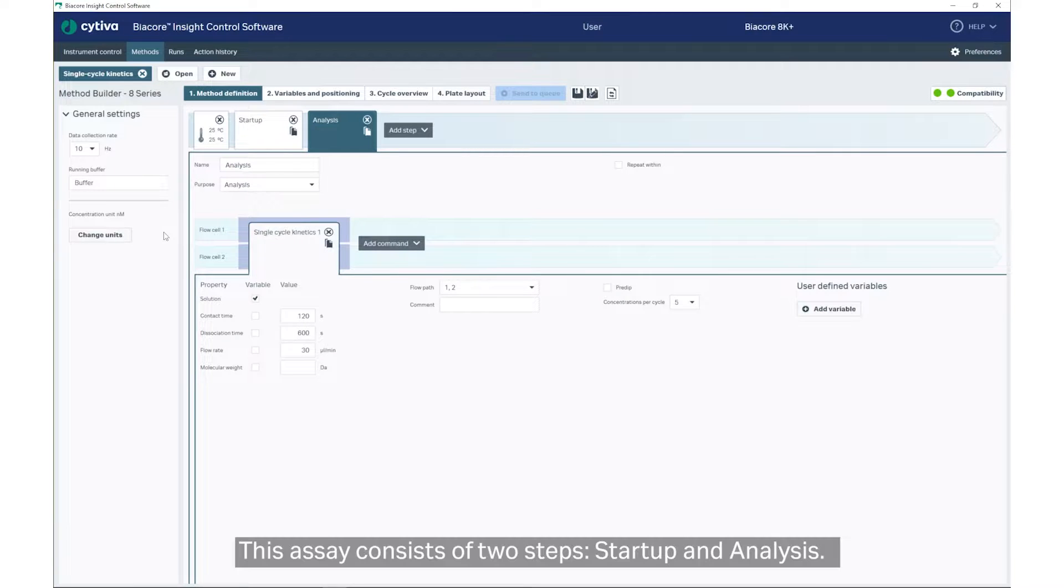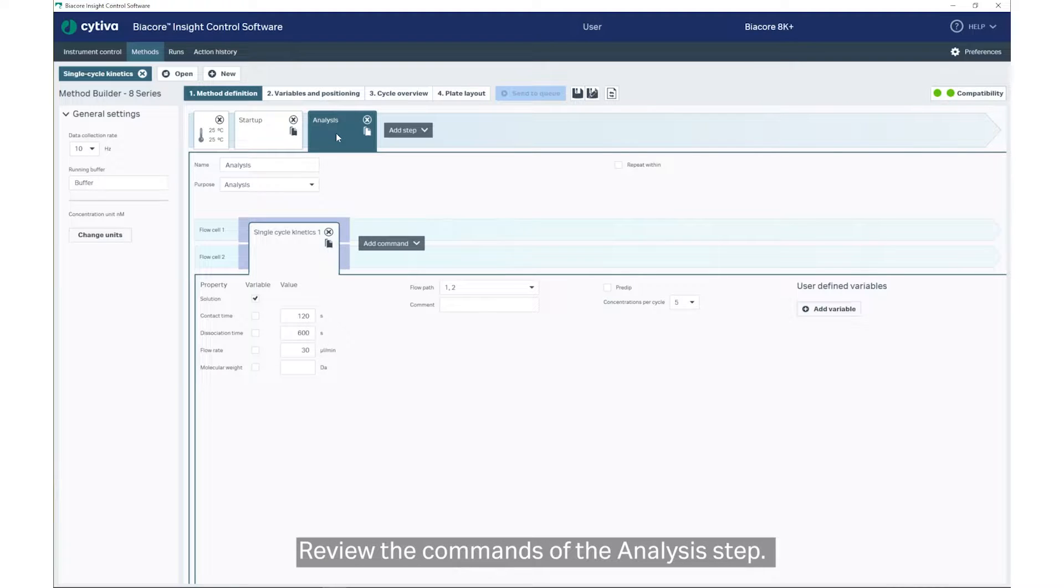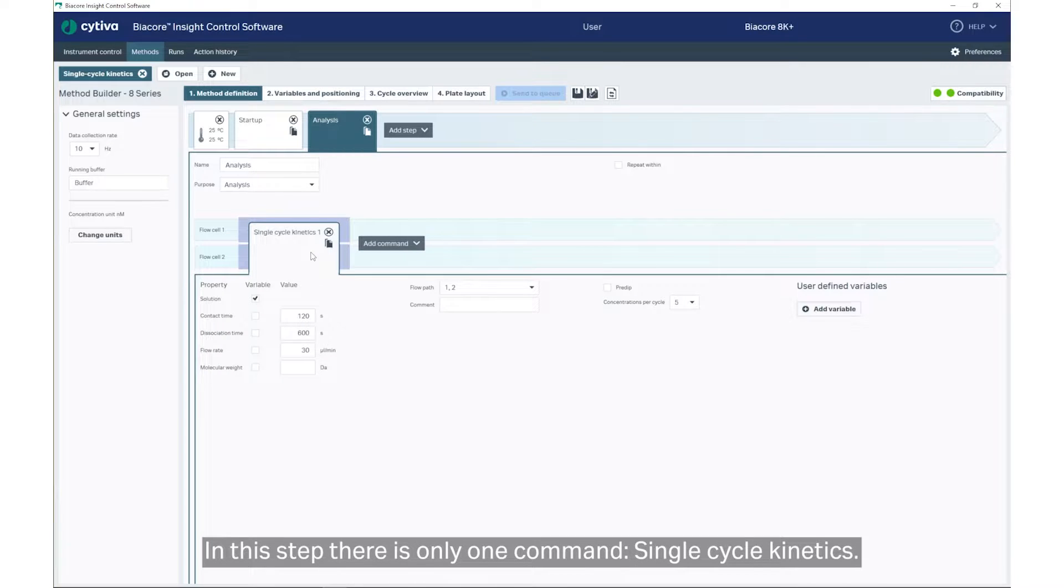This assay consists of two steps: Startup and Analysis. Review the commands of the Analysis step. In this step, there is only one command, Single Cycle Kinetics.